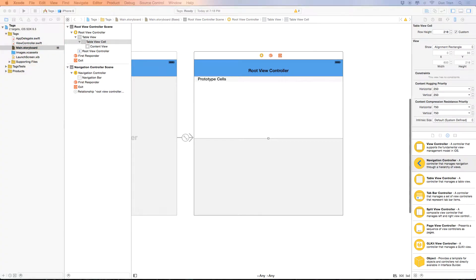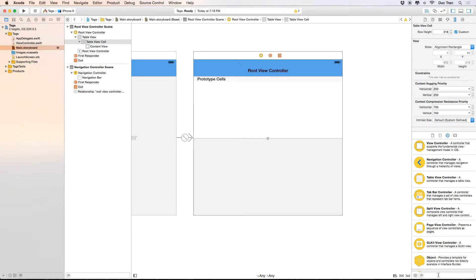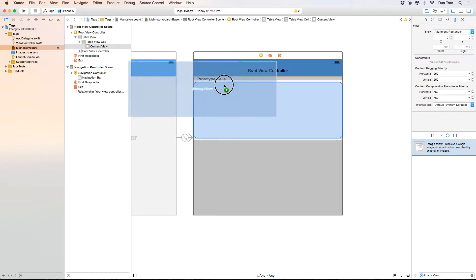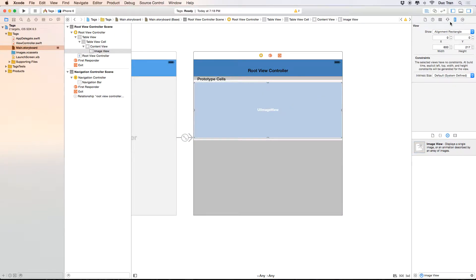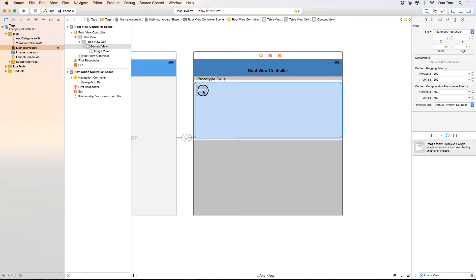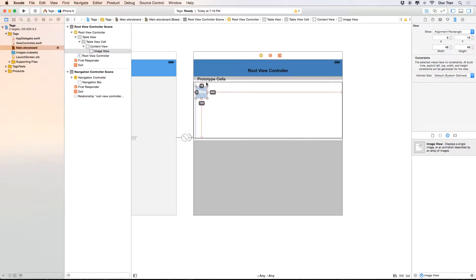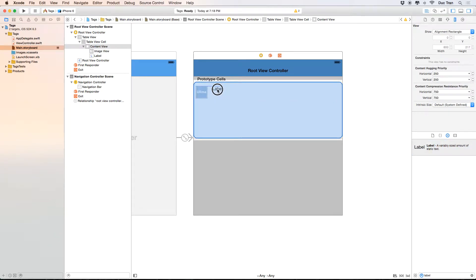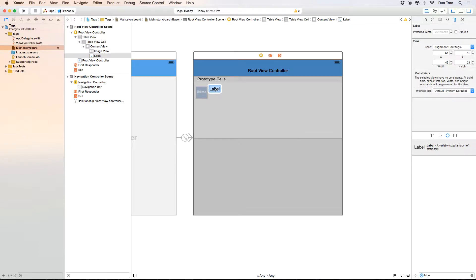I'll jump into the object palette and drag out some objects. First, an image view — I'll drag it out and set the width to 48 and the height to 48, matching my prototype. I'll position it with a top spacing of 16. Then I'll drag out a label for the user name.